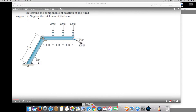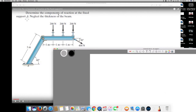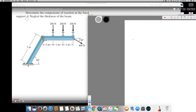We have this question asking us to determine the components of reaction at the fixed support A, neglecting the thickness of the beam. First, I would like to draw a free body diagram. The beam is at 60 degrees, three meters long. We have three forces of 200 Newton and a 400 Newton force acting at 30 degrees.